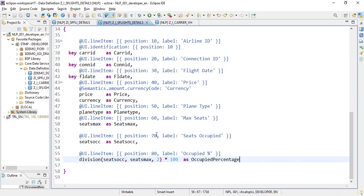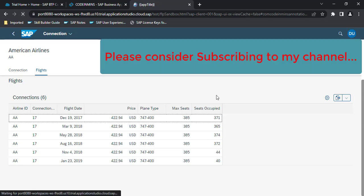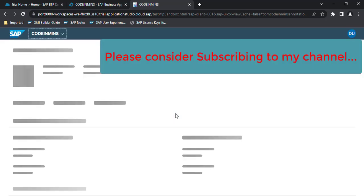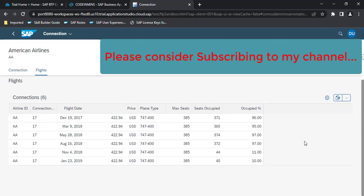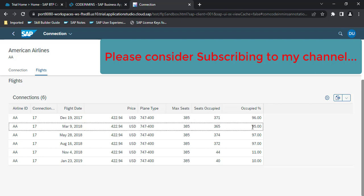Now let's activate it. It got activated — let's refresh. We are getting a new column here which says 'Occupied Percentage' and it is calculating the percentage of how much of the aircraft is occupied.